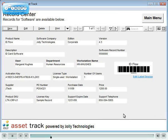This is the form for the software Asset Group. It contains fields such as product name, user, activation key and support telephone number.